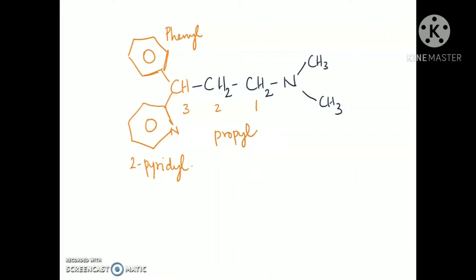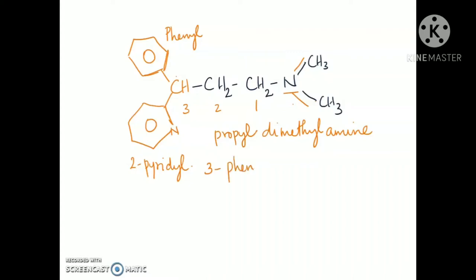The IUPAC name of Pheniramine: there is a propyl chain and the nitrogen atom carries a dimethylamine group. So the nomenclature is 3-phenyl-3-(2-pyridyl)-propyl-dimethylamine. It is used as a maleate salt.